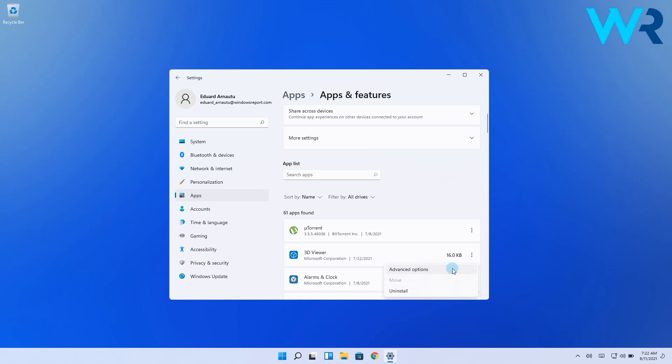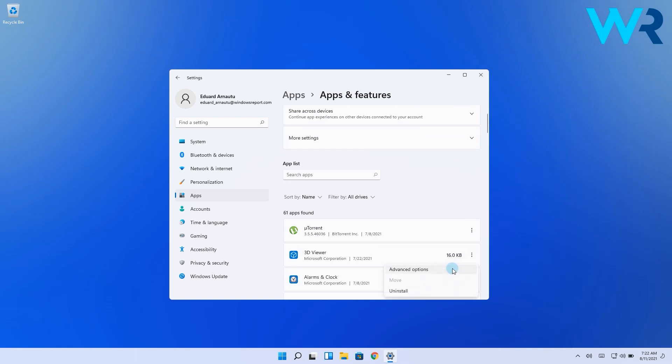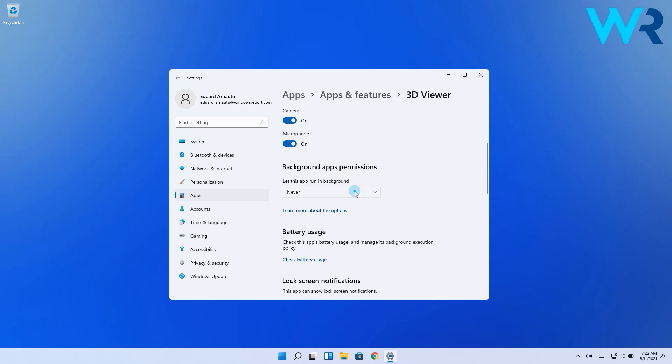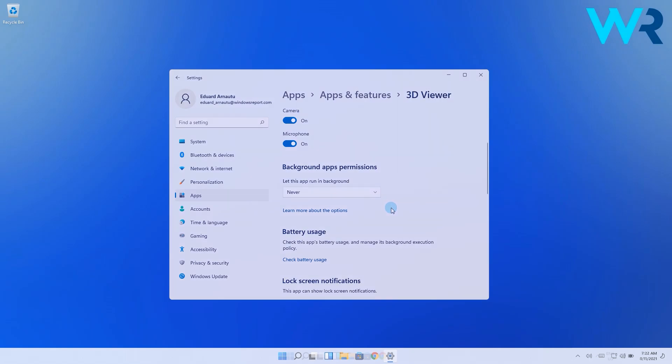Please note that if you don't have the advanced options available then the app doesn't support managing its background permissions. Afterwards go to the background apps permissions and in the drop down menu select never for the let this app run in background option. Now this app's ability to run in background should be disabled.